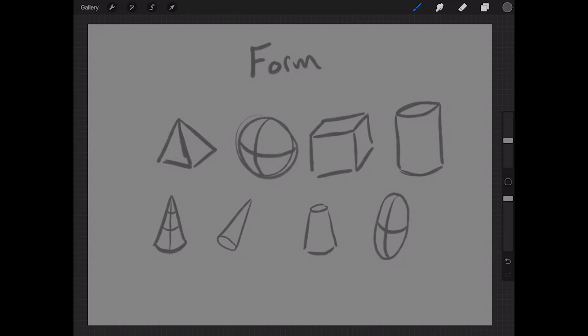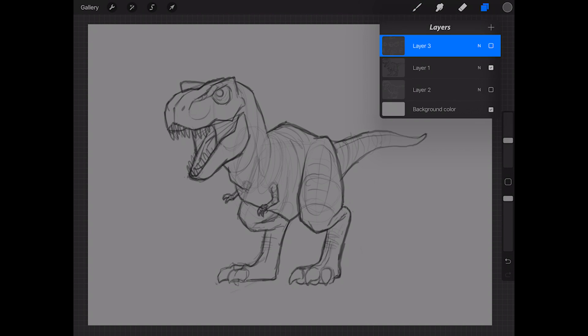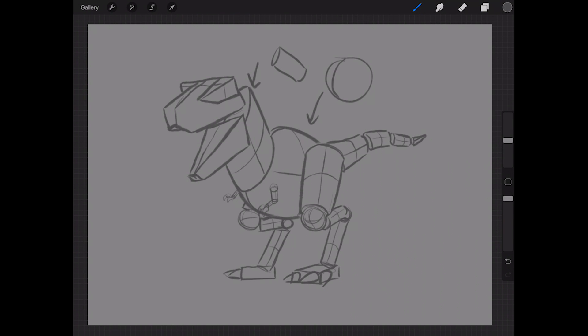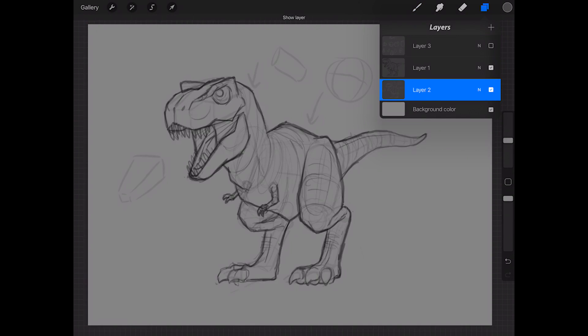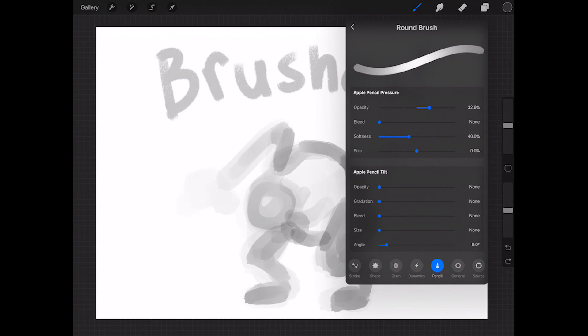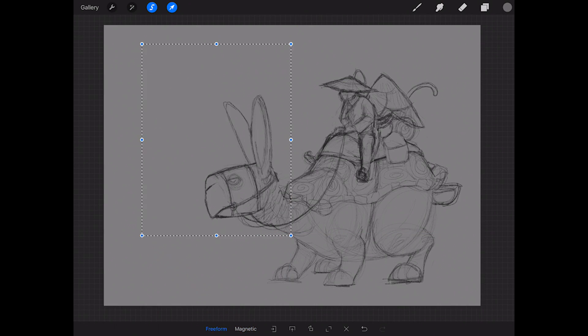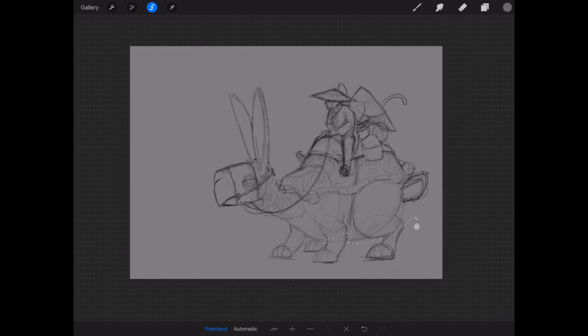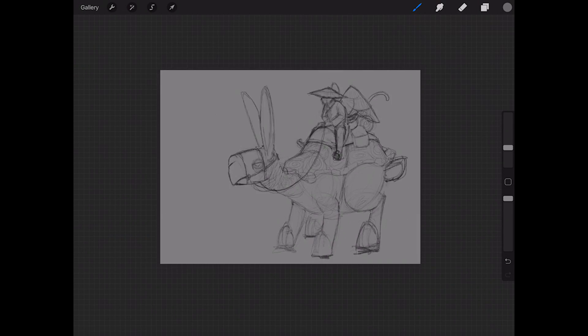We'll start by going over the basic tools and techniques of drawing digitally. Next I'll show you the foundational principles of drawing such as shape and form. Then we'll learn how to pick the right brush and use digital interfaces to our advantage through layers and the selection tool.